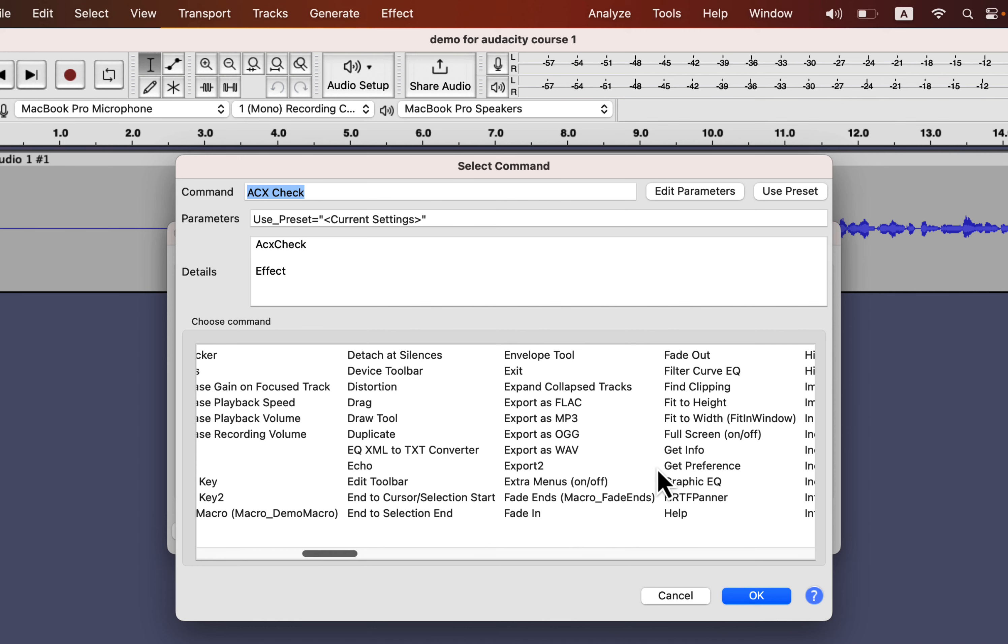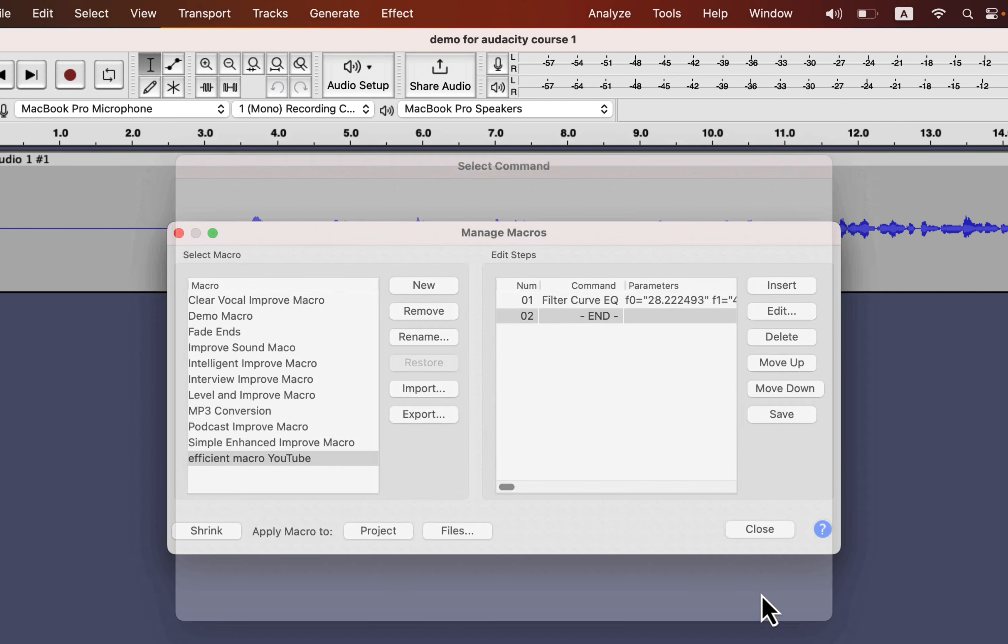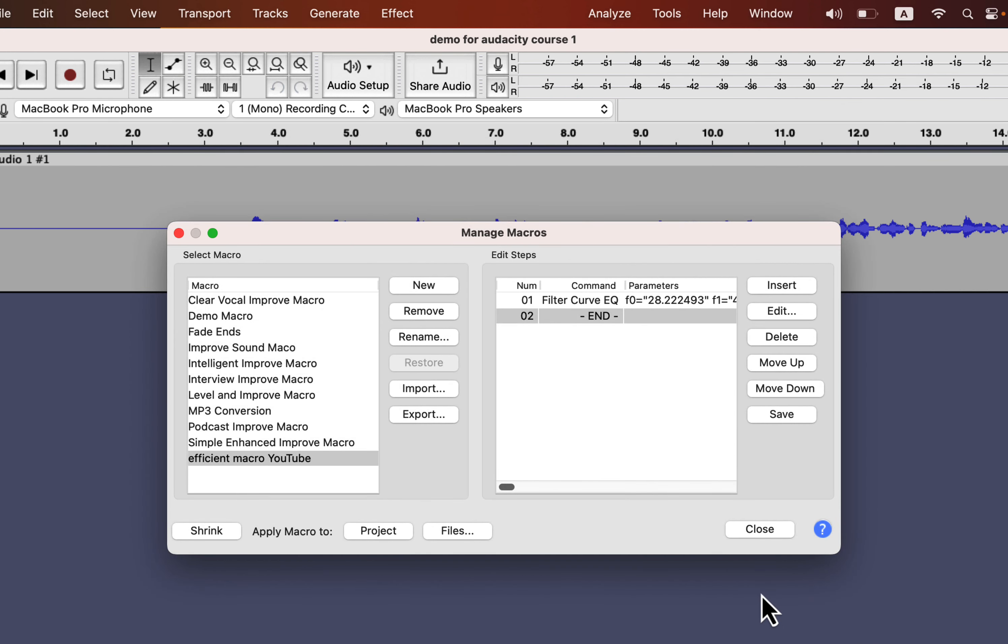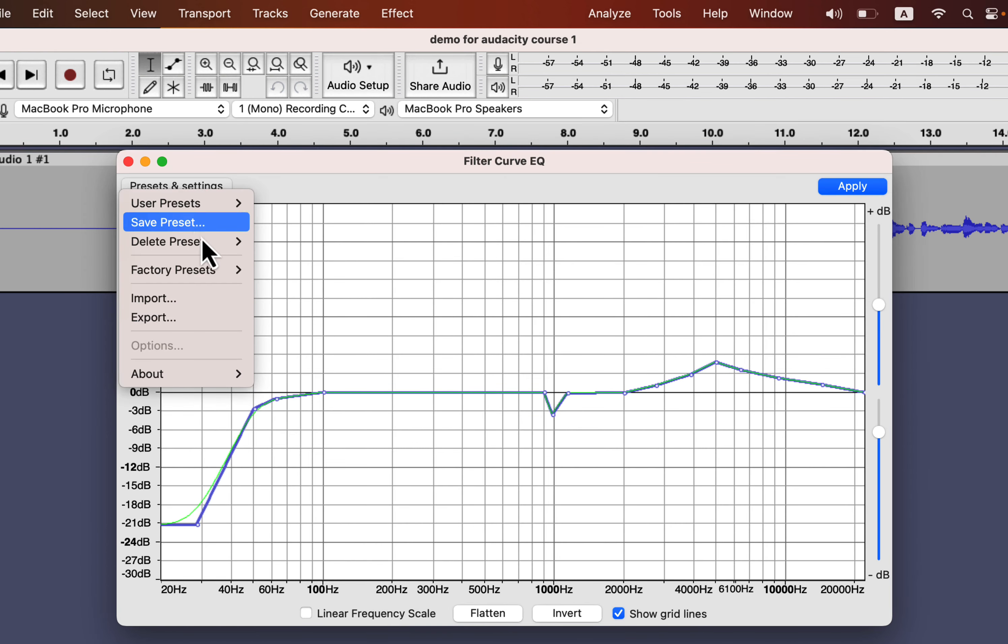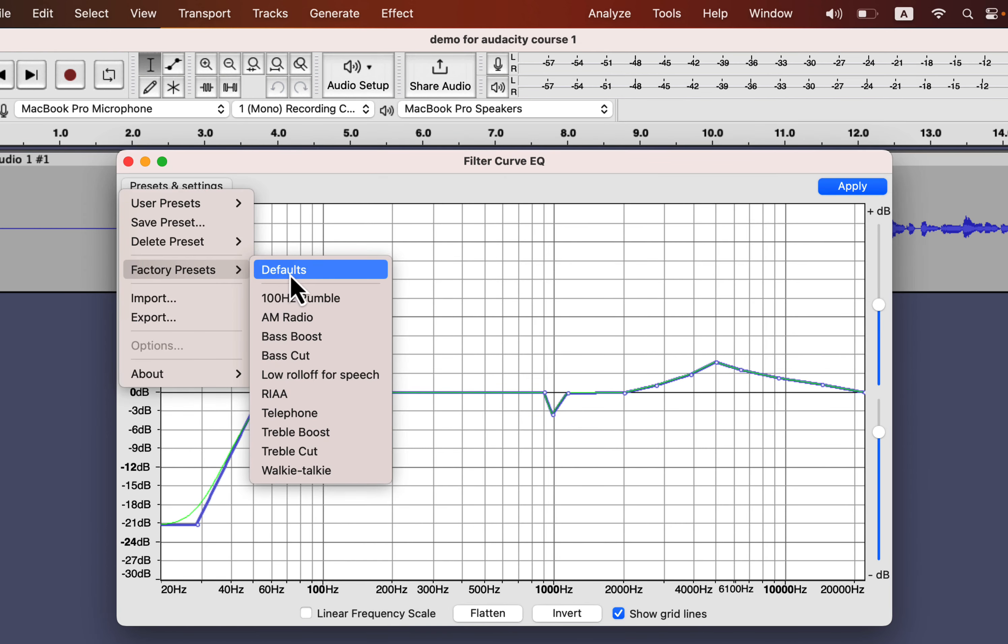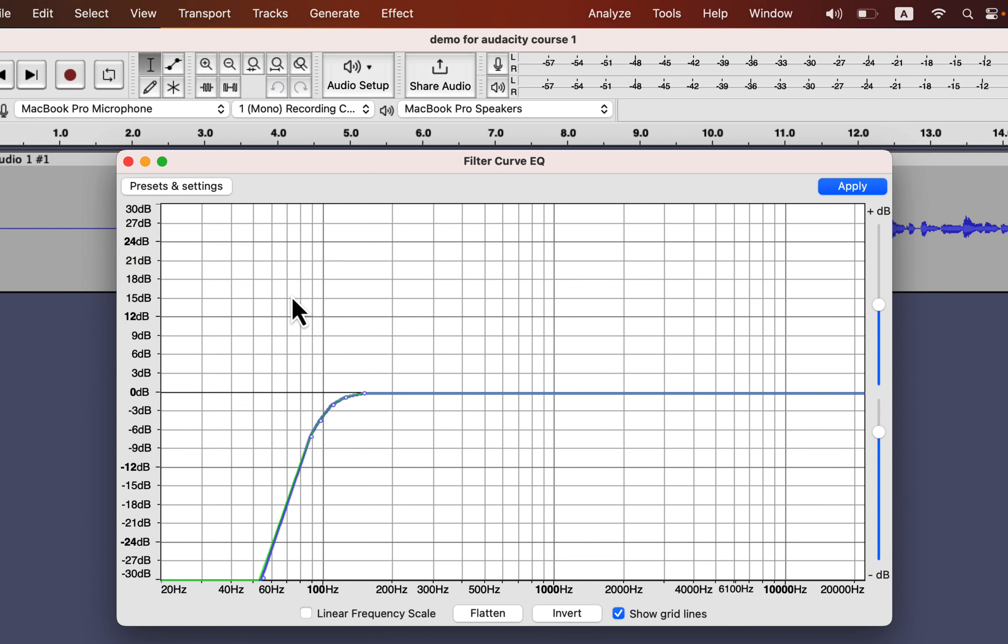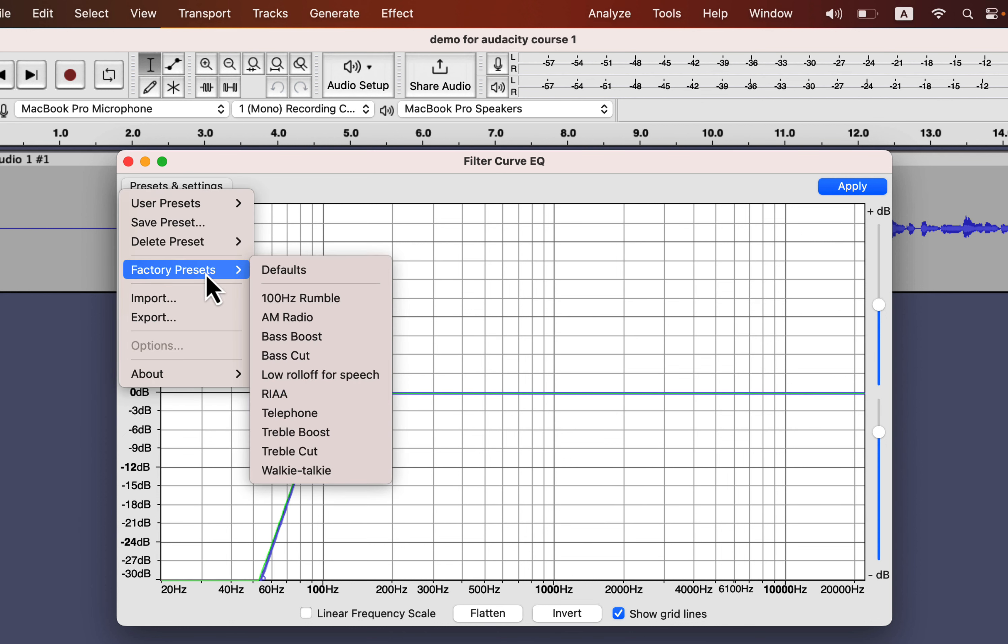The first effect I will apply is Filter Curve EQ. Filter Curve EQ is added, and double-click on it to configure. I will add a low roll-off for speech preset. For voice, a low roll-off for speech is recommended.